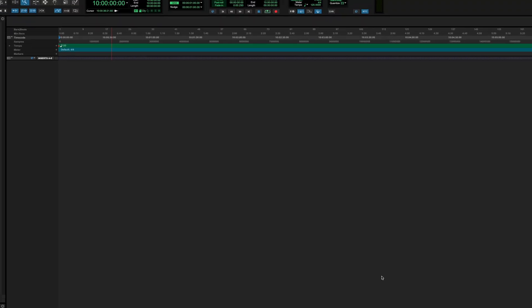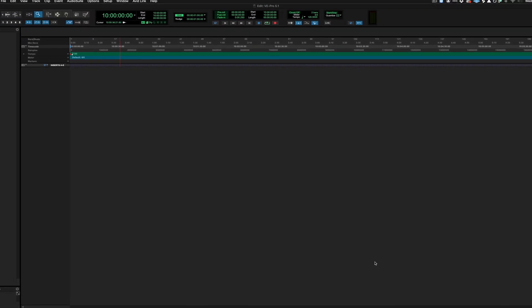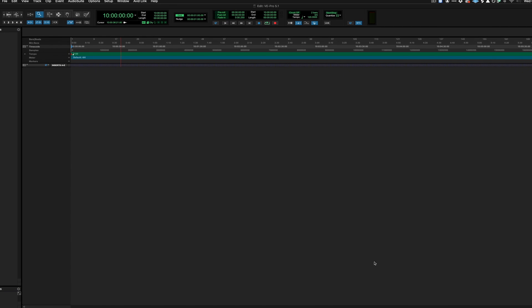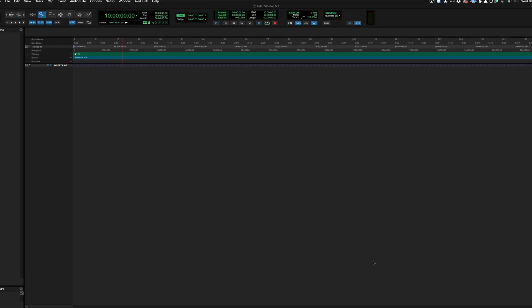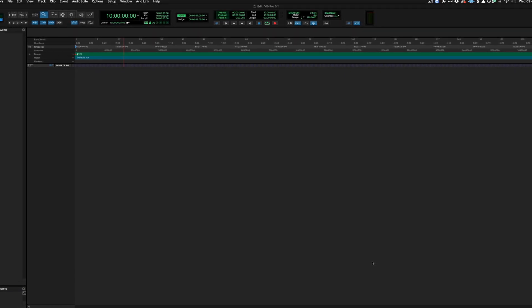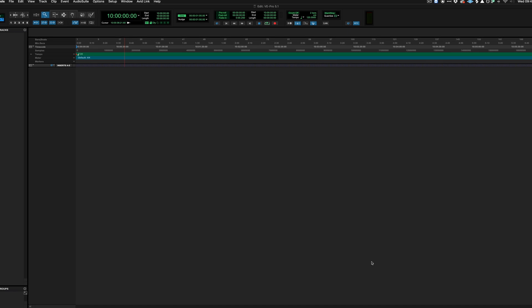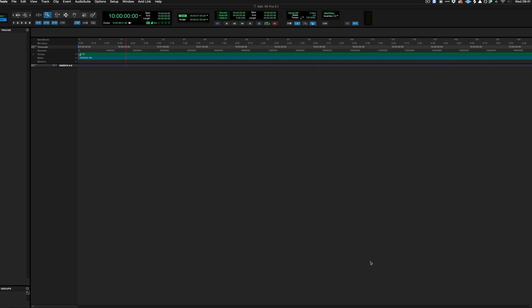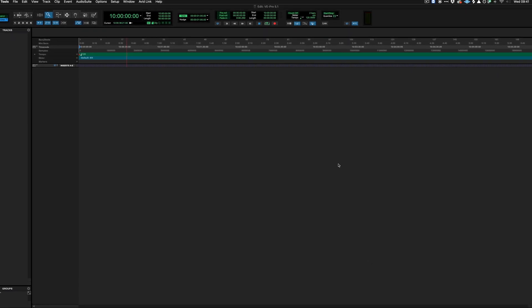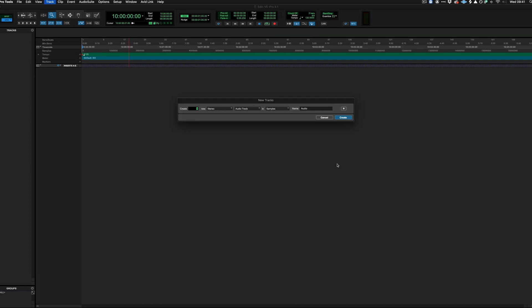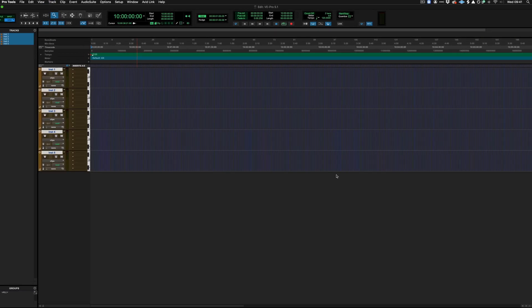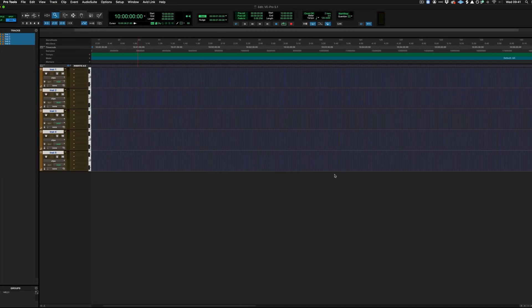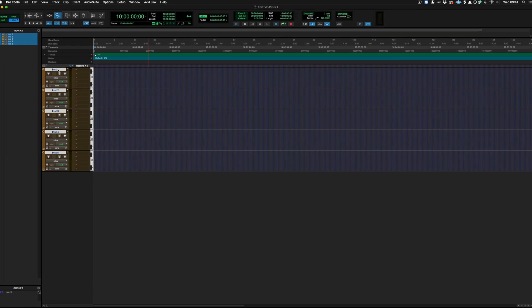So now we're in the session what we need to do is create a number of instrument tracks that are going to match our string sections. So that's 5: Violins 1, 2, violas, celli and basses. So let's create 5 instrument tracks. I'm just going to go through and rename these tracks.